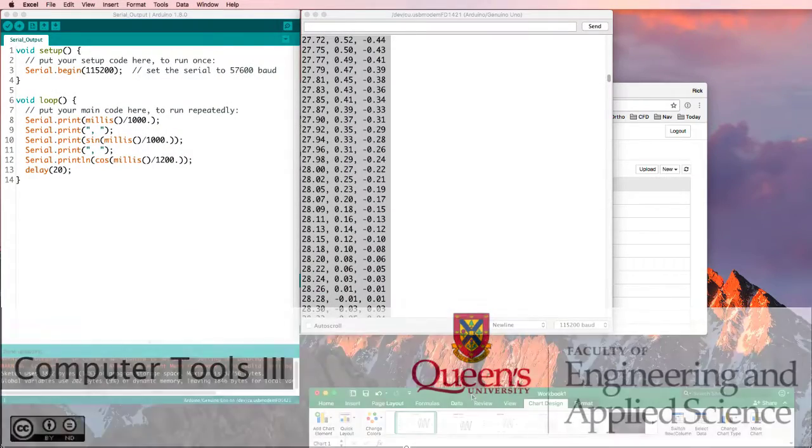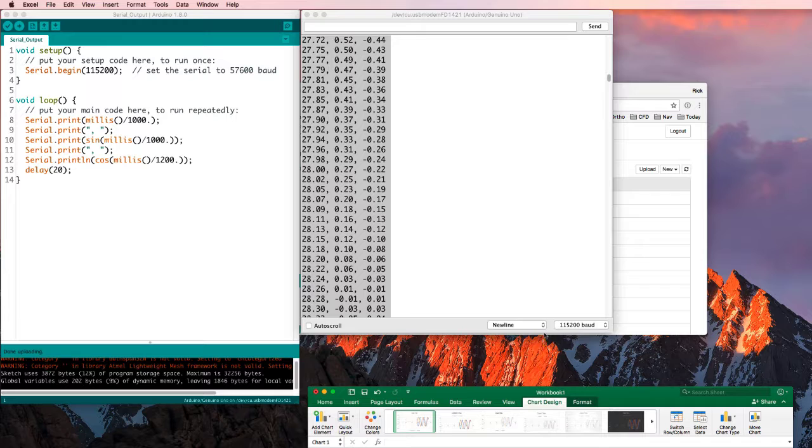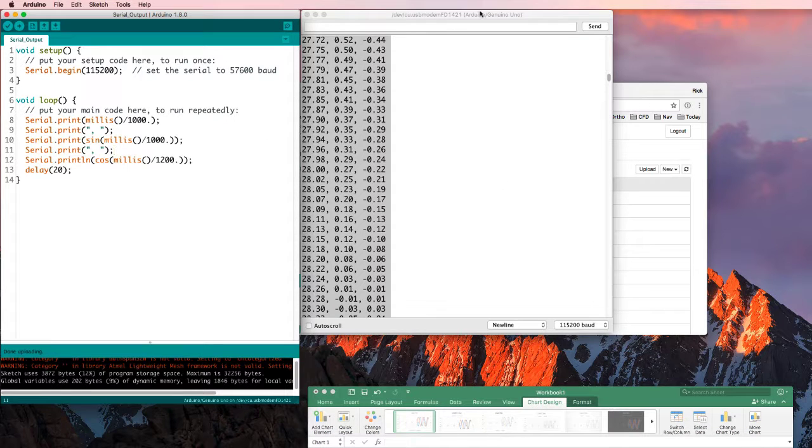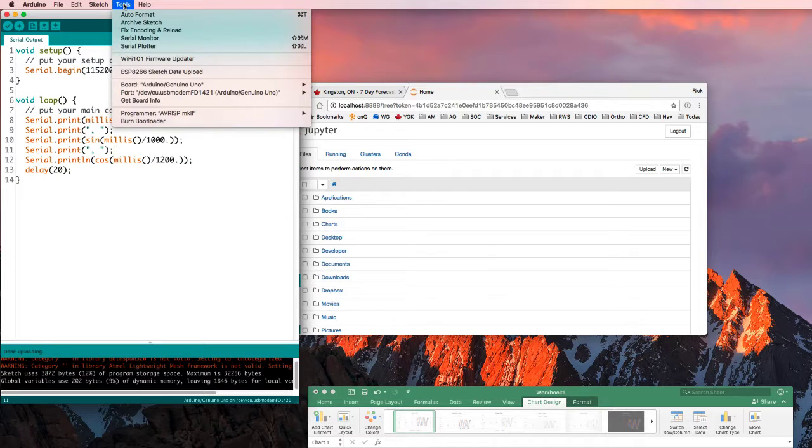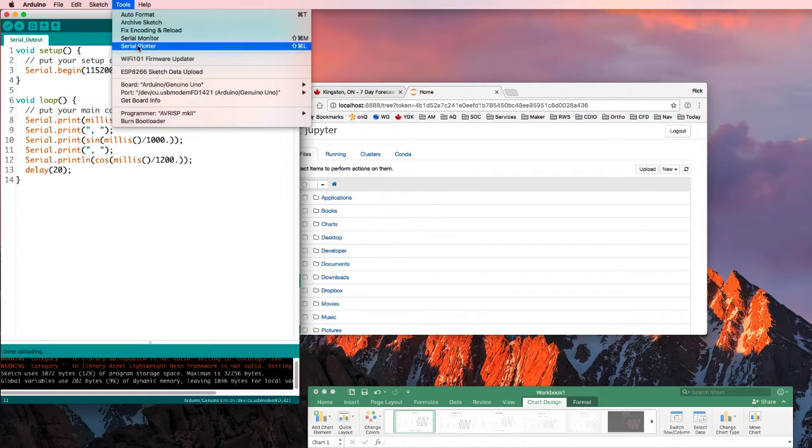Suppose I didn't want to use Excel. Suppose I just wanted to see my data as it was coming out and see what it looked like. Well, in addition to the serial monitor, there's also this serial plotter.